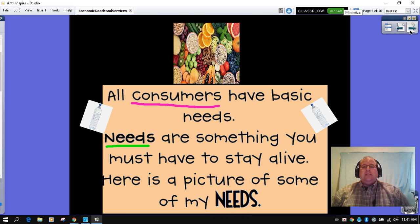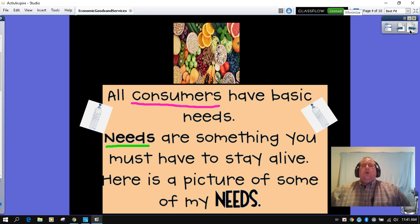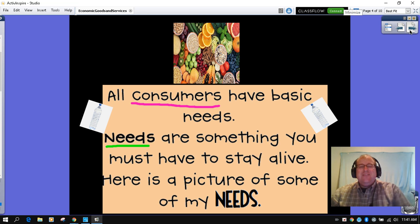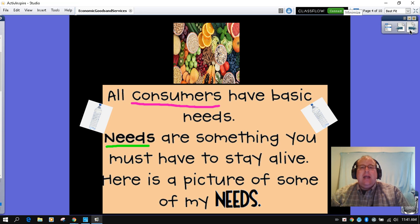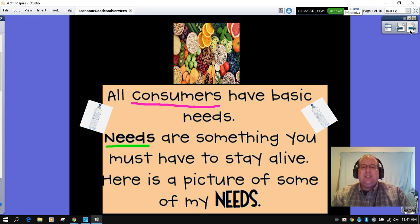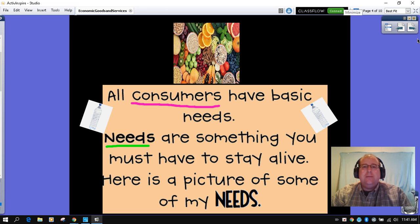So when we were learning about needs and wants, and then we've talked about producers and consumers, it's important to know that we are consumers. Every human is a consumer. Even animals are consumers. All consumers have those basic needs. And remember, those needs are things we need to survive — air, water, food. I bet you have developed an understanding of things you need to survive in your home, in your environment, in your community.